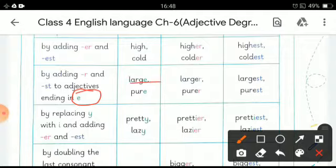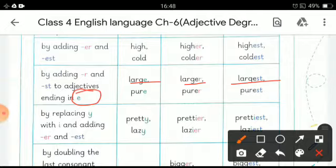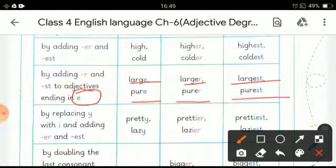The word 'large' — simply by adding -er we make the comparative degree 'larger', and by adding -est we form the superlative degree 'largest'. In the same way, 'pure' becomes 'purer' in the comparative degree and 'purest' in the superlative degree.